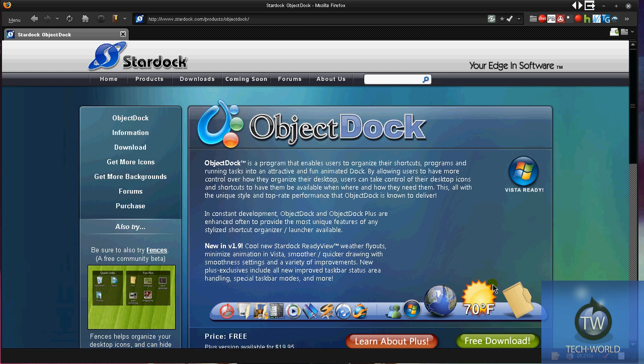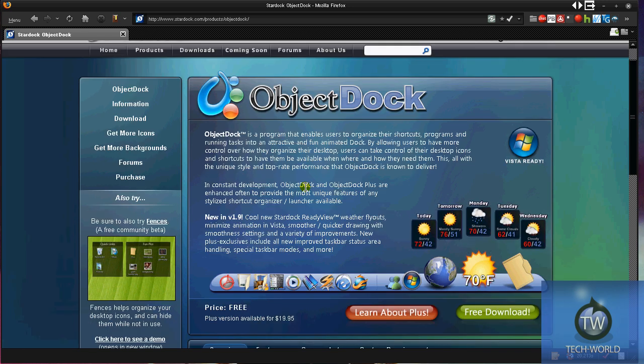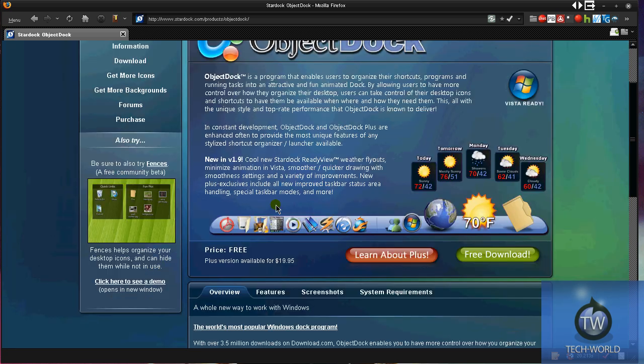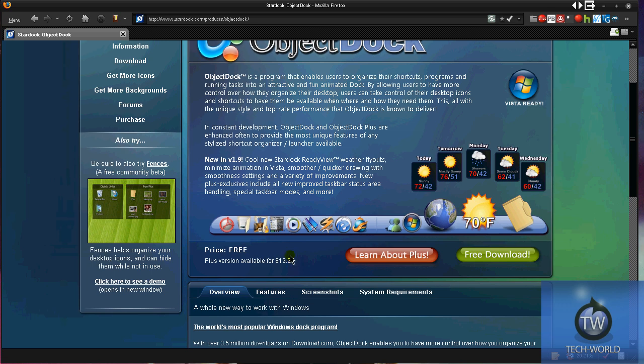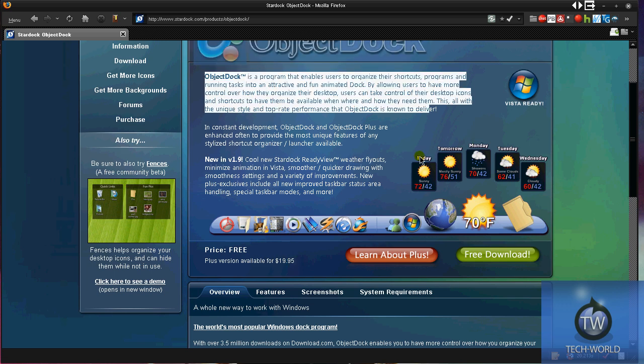It's one of Windows' most popular dock programs aside from RocketDock. I used to use RocketDock a lot because it had the stacks feature. RocketDock is free, and ObjectDock is also free unless you want to go for ObjectDock Plus, which is about twenty dollars.